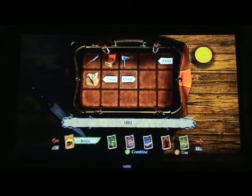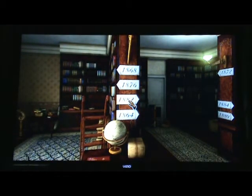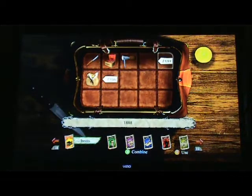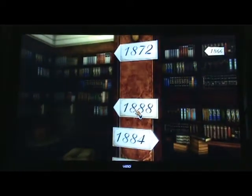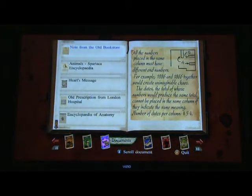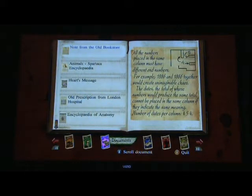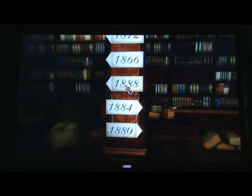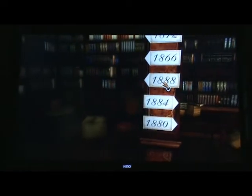We just used the zero. Well, put those two up and then we'll look at the note again. So that's twenty — that's eighteen, isn't it? Yeah, eighteen. I don't know — that's six. Oh, let's look at the note again. The dates — the total of whose number would produce the same total cannot be placed in the same column if they indicate the same meaning. Okay, so the total — like the years added up all together.